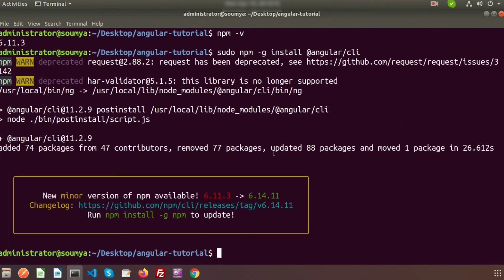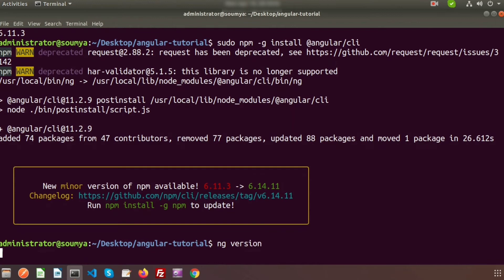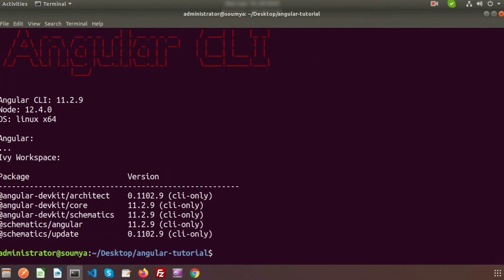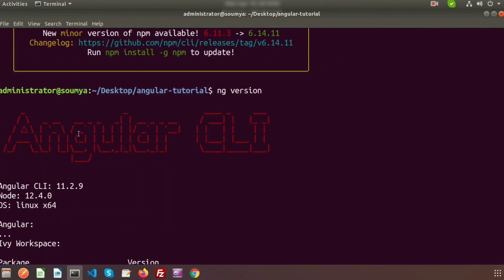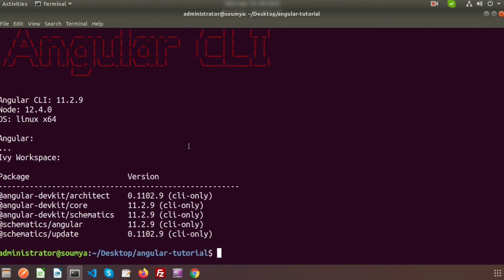Angular is installed in my system. How do you know that Angular is installed or not? Just write ng version. You can see the Angular version is installed. That is the Angular CLI. You can see the Angular CLI version 11.2.9. You already seen the Node version 12.4.0, so Angular is installed in our system.